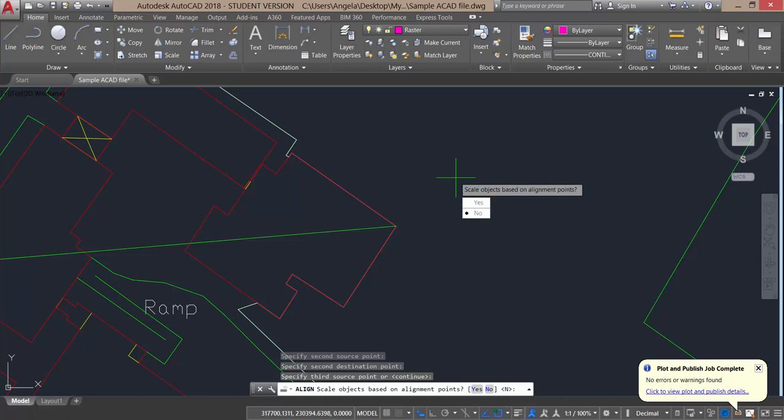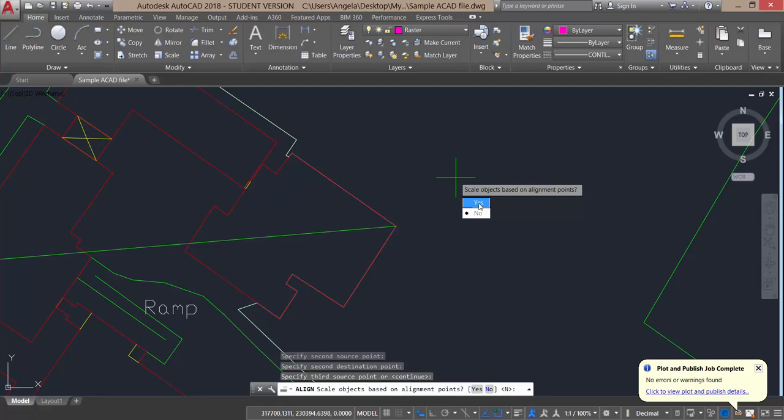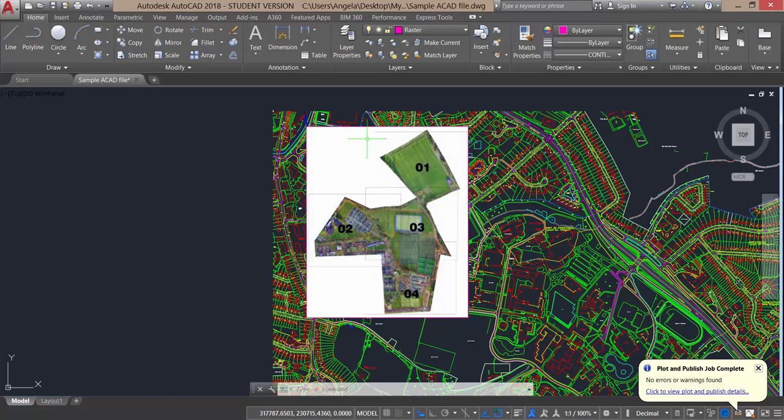Now it asks, do you want to scale the objects based on the alignment points? AutoCAD is asking if you want to scale the image to match source and destination points. I do, so I'm going to press yes. You will see here that it has moved the image on top of the AutoCAD drawing. What I need to do now is move this image to the back so that you can see the CAD lines.